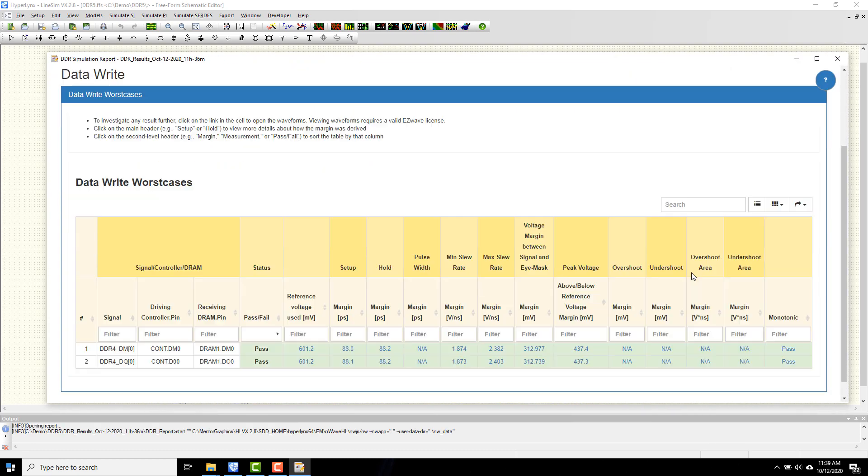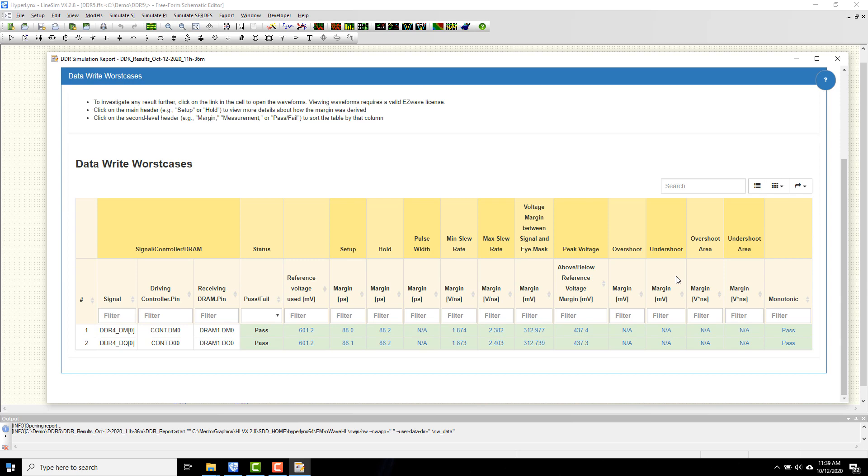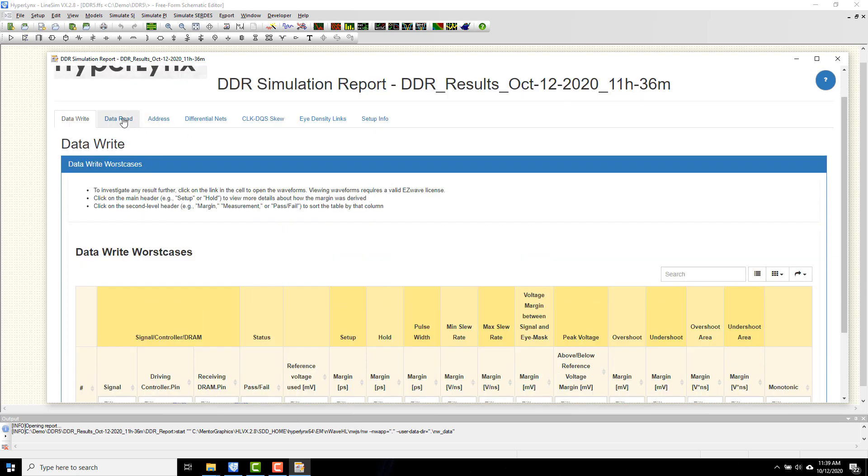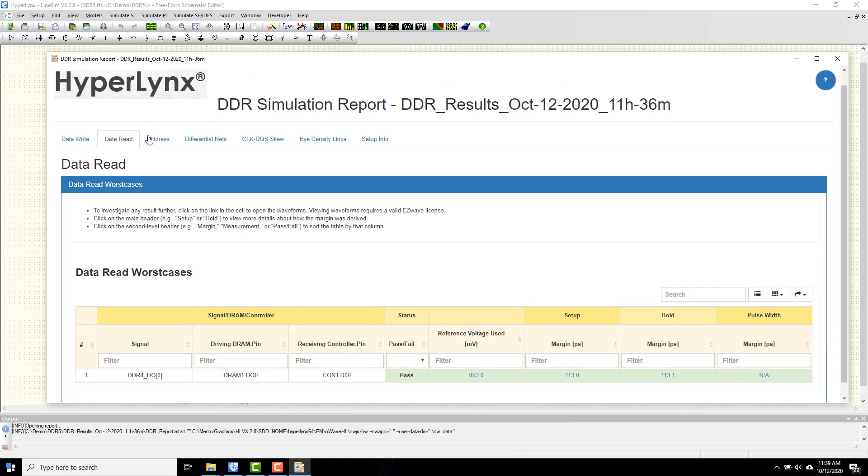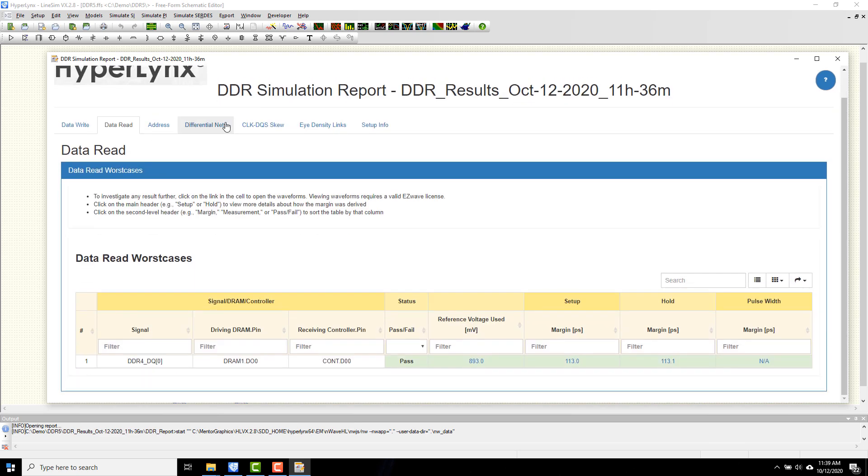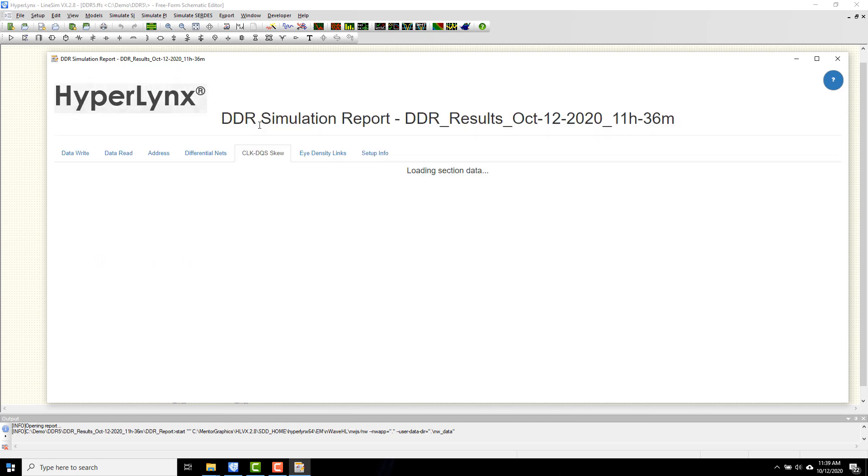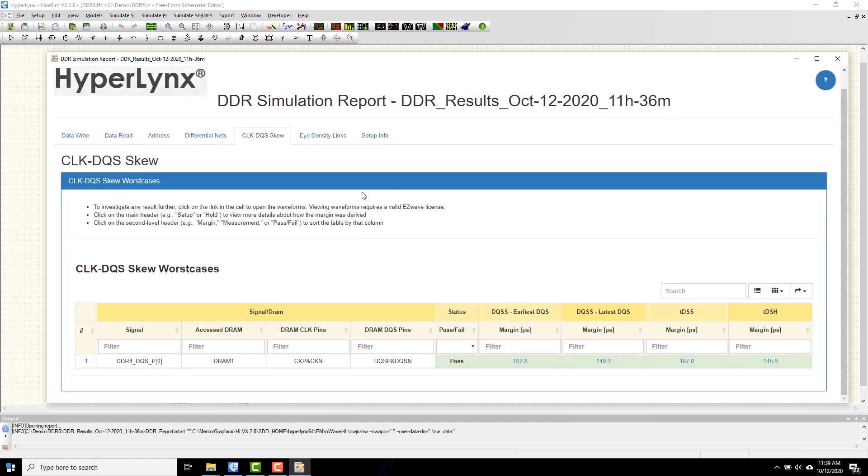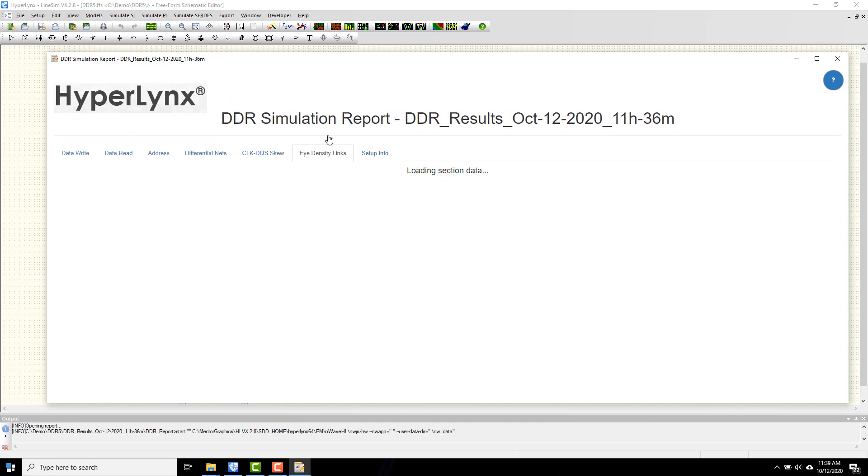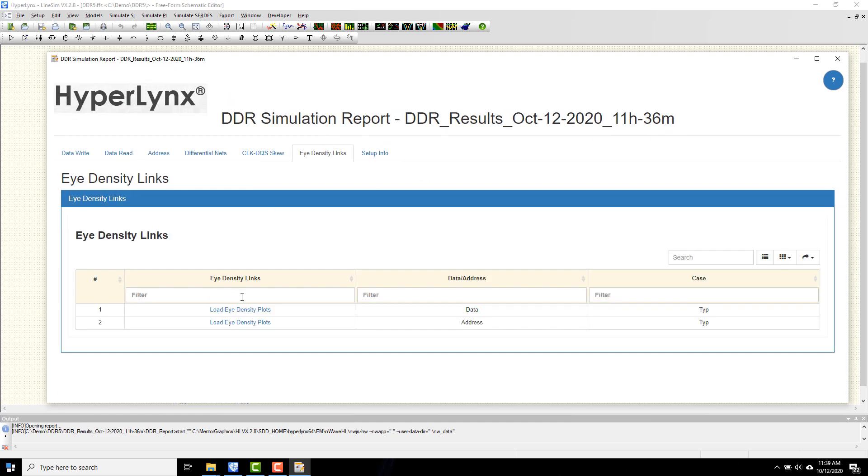with DDR5 models now we see a full level interface report including data read, data write, address, differential net, skew, and identity links as with any other DDR technology.